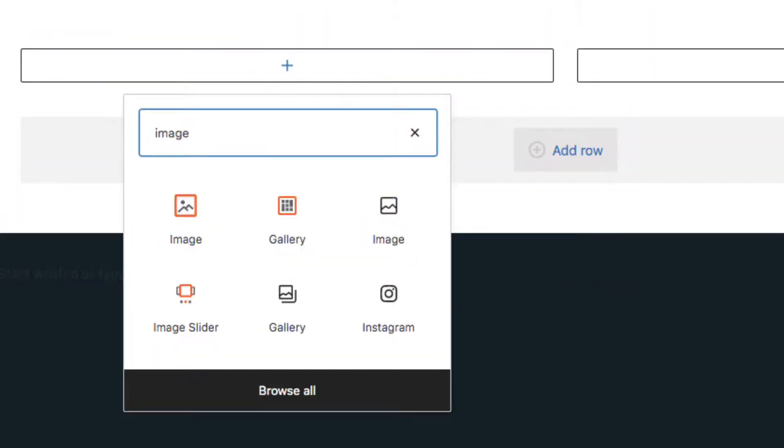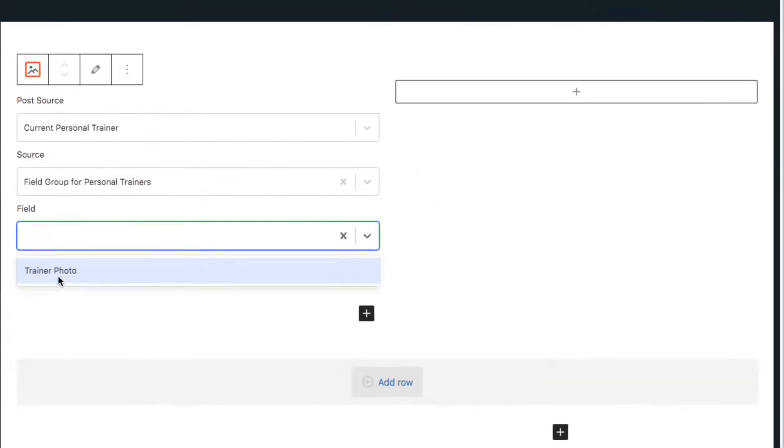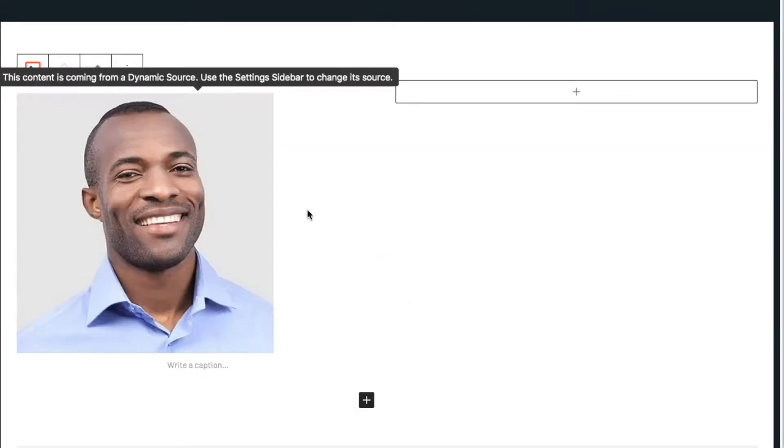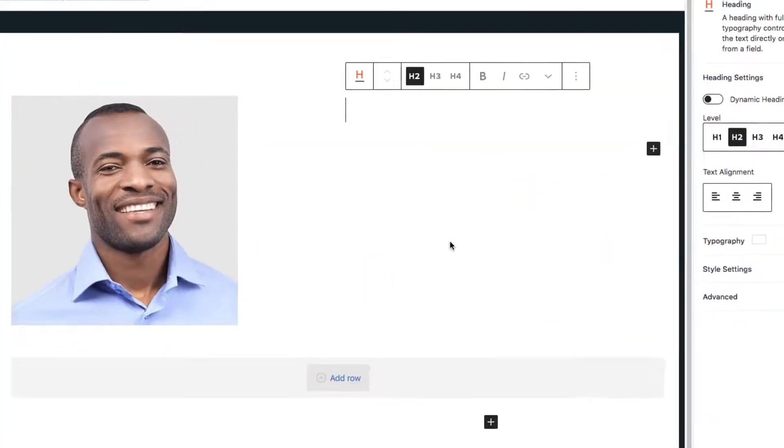Add a dynamic image to the left side. Add a dynamic heading for the post title.